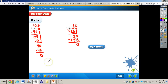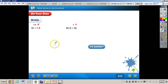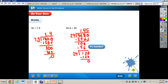The answers are 10 and 5 tenths, and 1 and 6 tenths. Now try these two problems at your seat, remembering to add zeros as necessary. Pause the video and press play when finished. The answers are 2 and 4 tenths, and 1 and 45 hundredths.